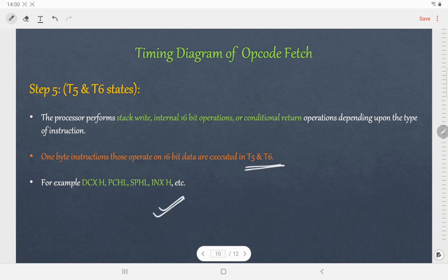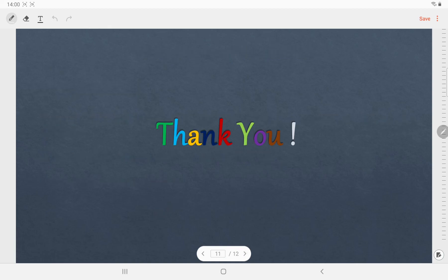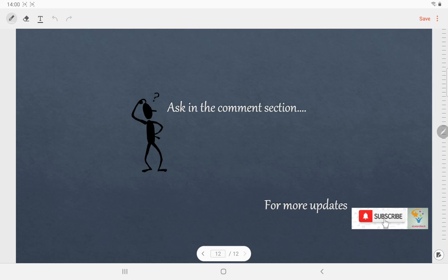One example of this I will discuss in another video. Thank you for watching. If you have any doubt you can ask in the comment section, and for more updates please subscribe to my channel. In my next video I will explain the timing diagram of memory read and memory write machine cycles. Thank you for watching.